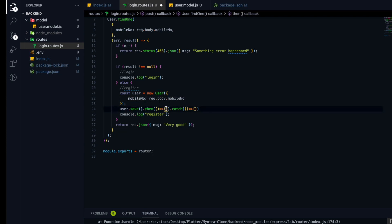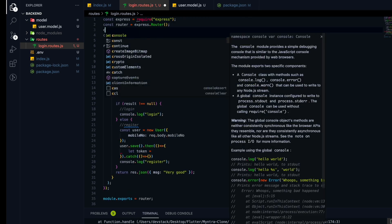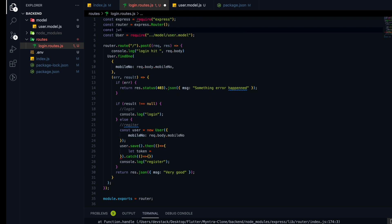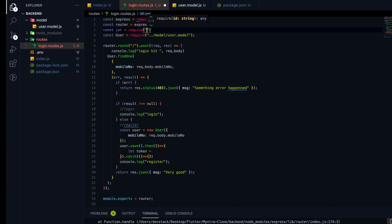After successfully inserting the data in the user collection, we want to send a JWT token to the frontend for authorization. To do that, let's create a token variable and first import the JWT library. Let me create a const JWT and import the JWT token package.